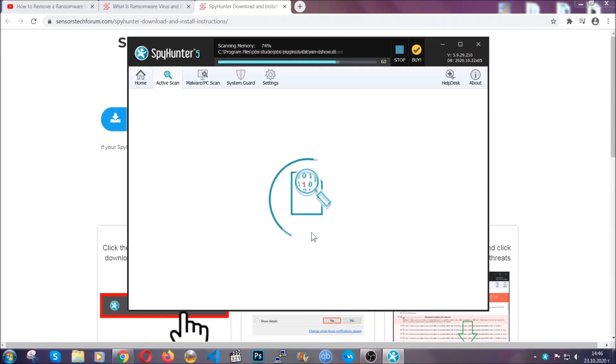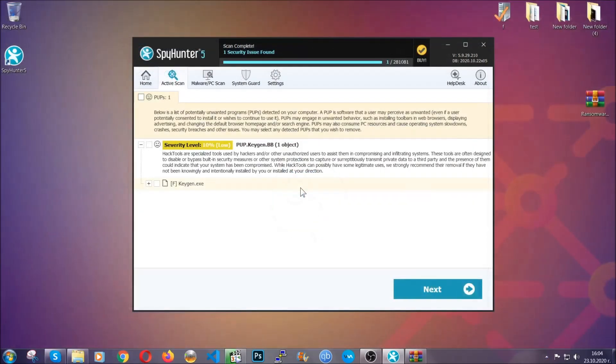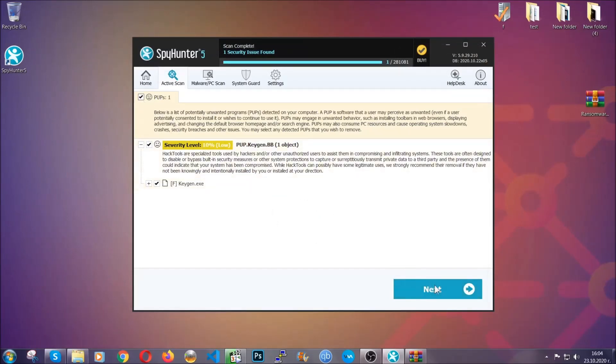When the scan is done, it's going to show you the detected items. All you have to do is mark them with your mouse and remove them. This is very convenient and a fast method to do it. It's as easy as that, guys.